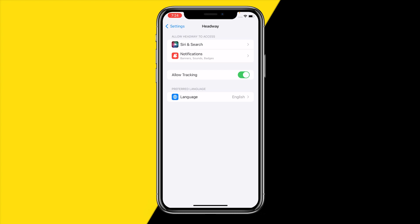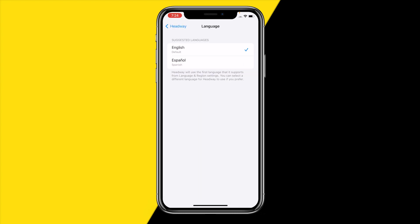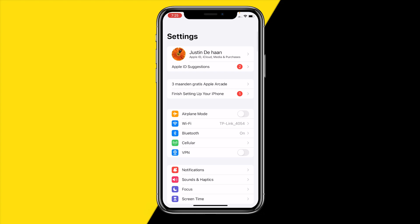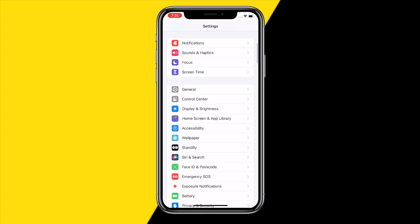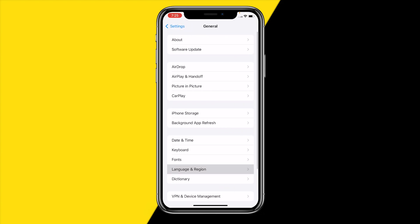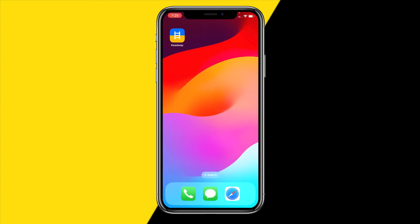Click on it and right here you will find 'Preferred Language,' where you can change the language to any language you want. I currently only have two languages because I only have two set on my device, but if I go to General > Language & Region I can simply add another language right here. That's all you need to do.